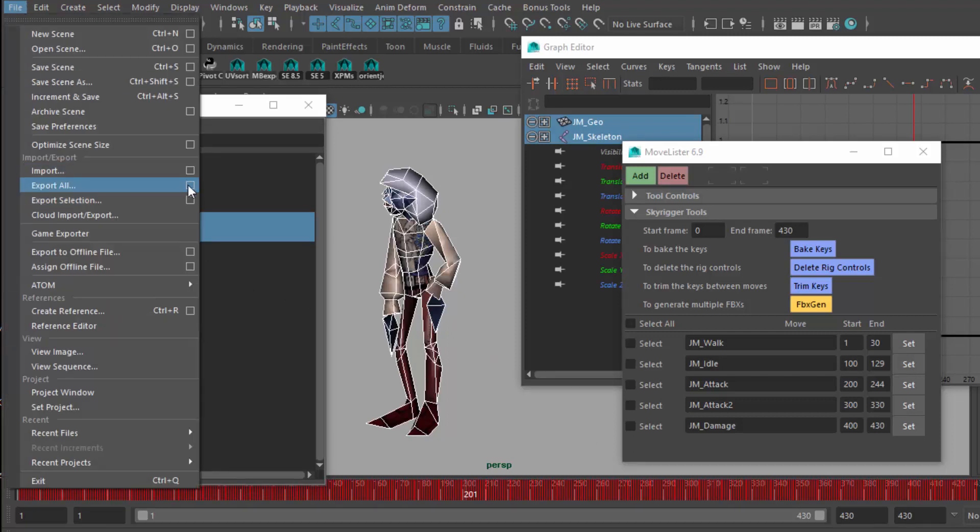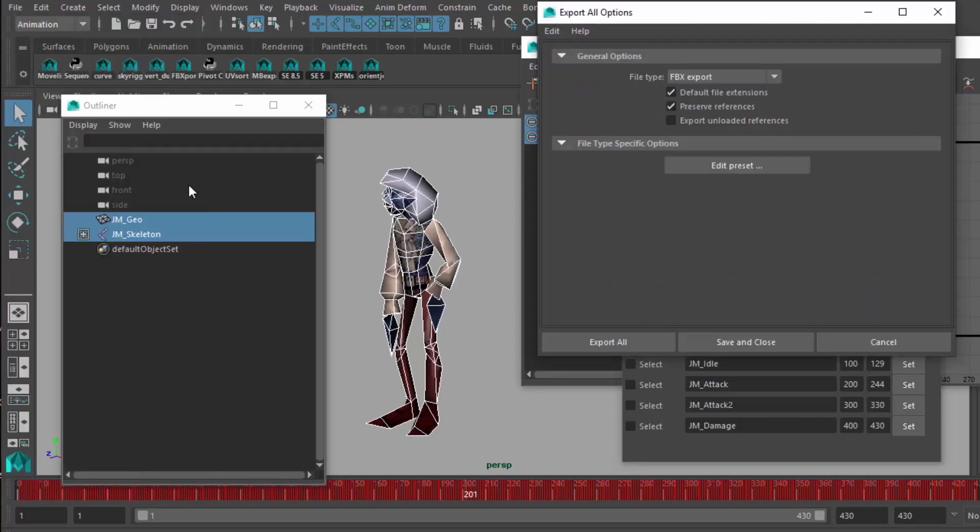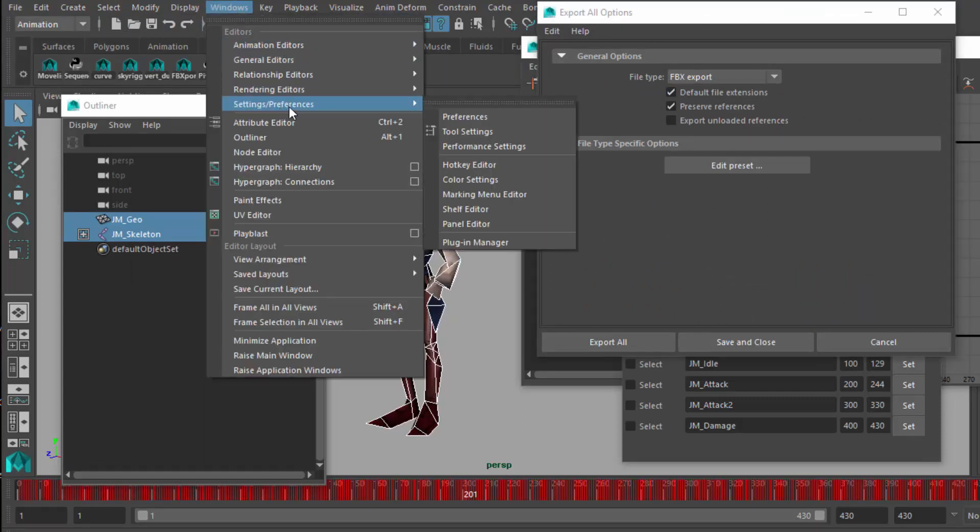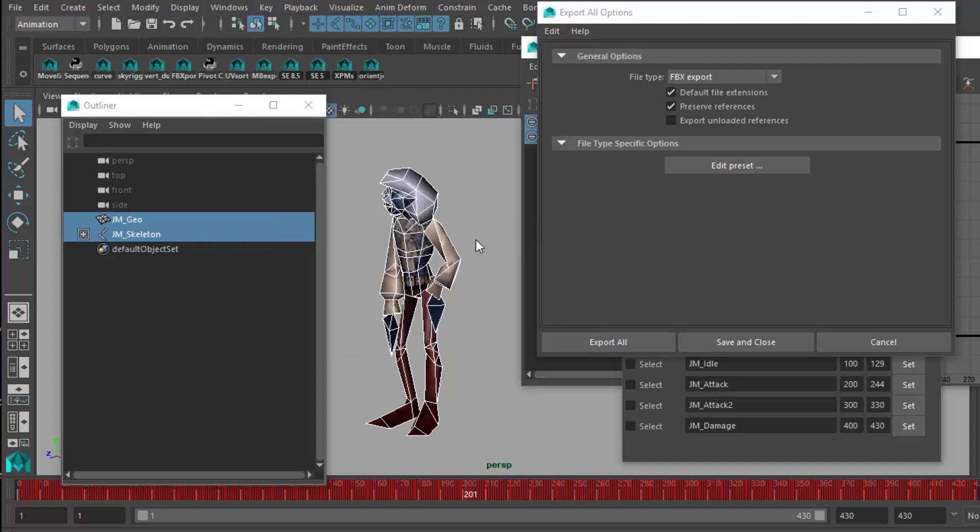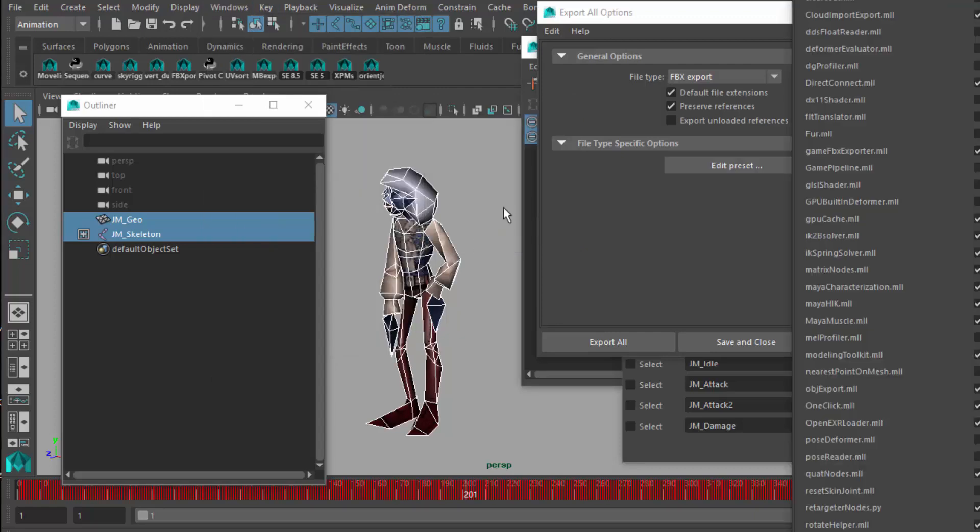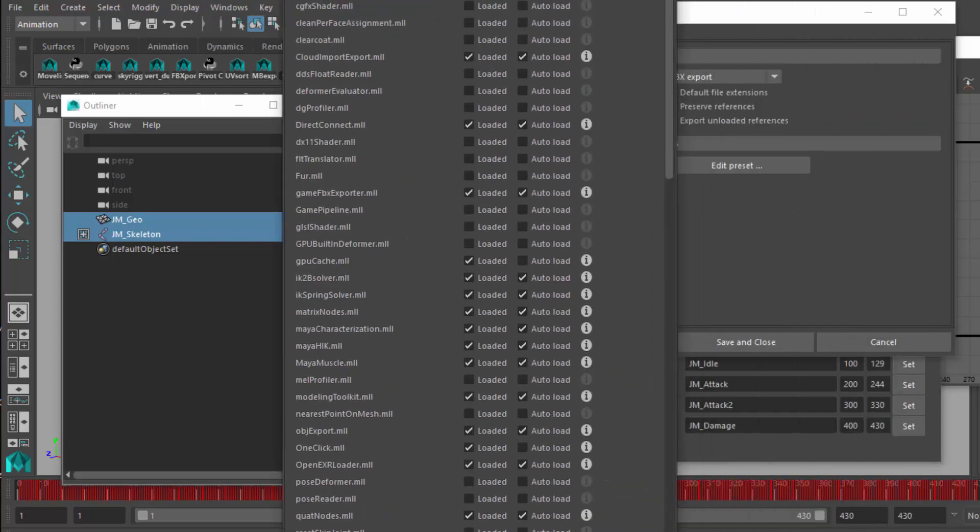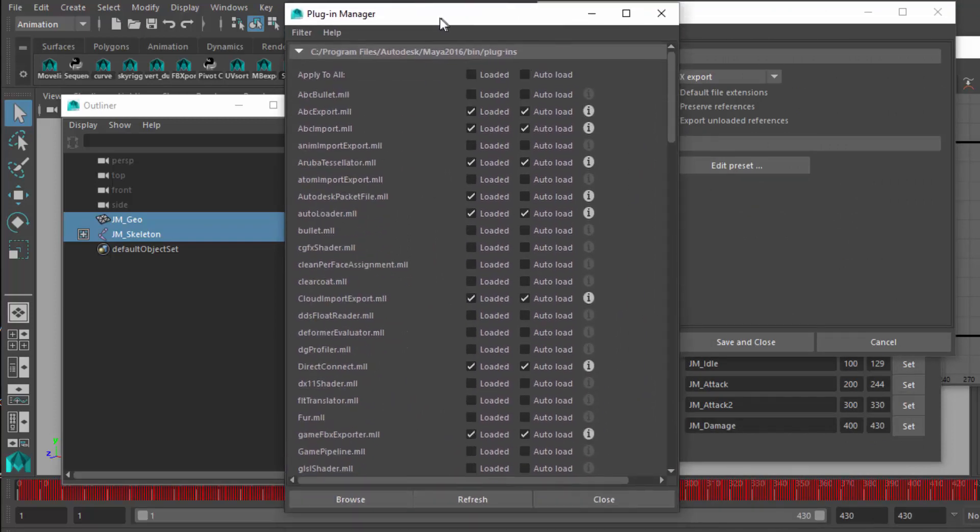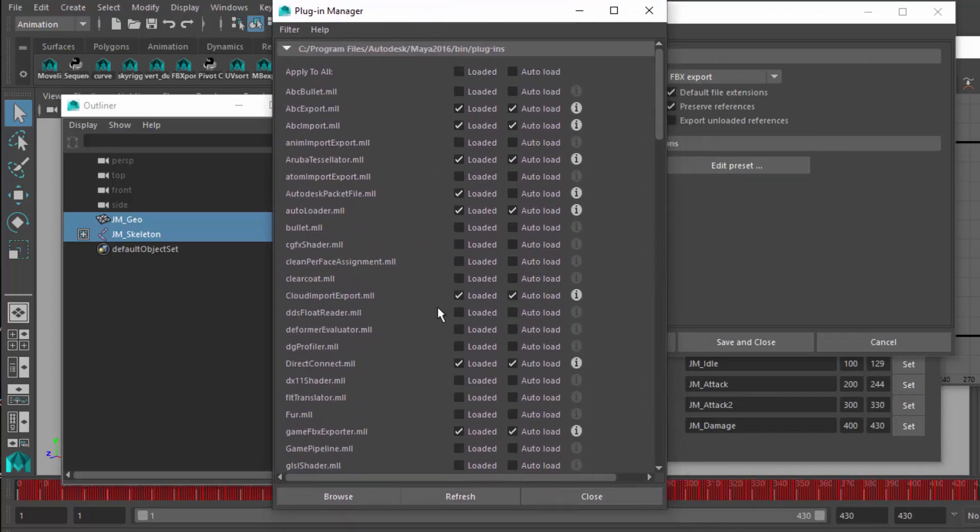I've got an FBX exporter loaded. If you don't have the FBX exporter loaded, you may want to come in here to Windows, Settings Preferences, Plugin Manager, and just make sure that you actually have the FBX plugin loaded. This should bring up a floating window for you. And I have it.